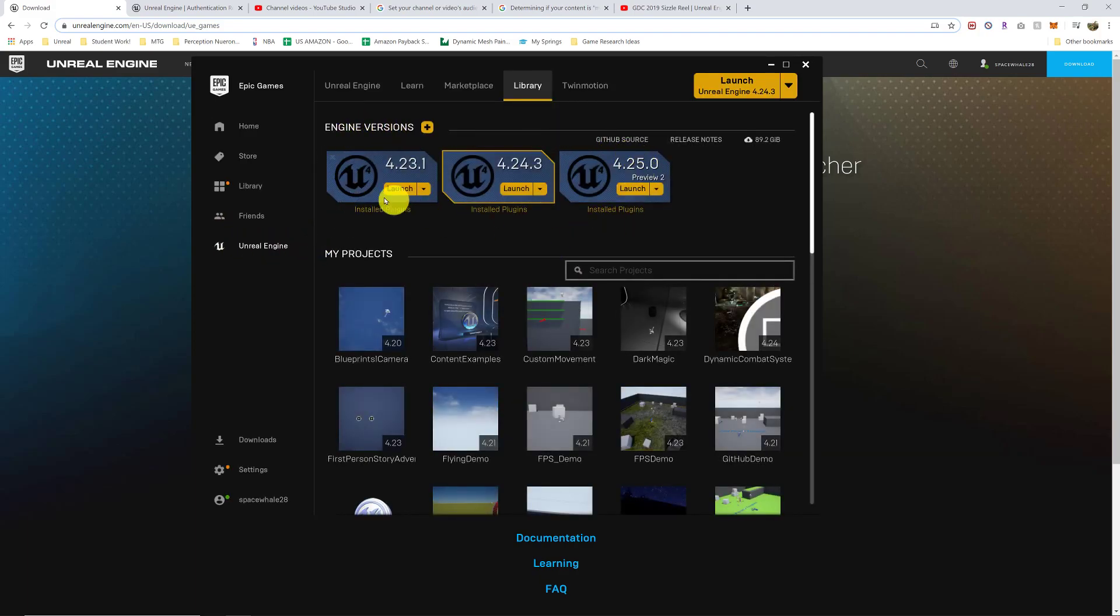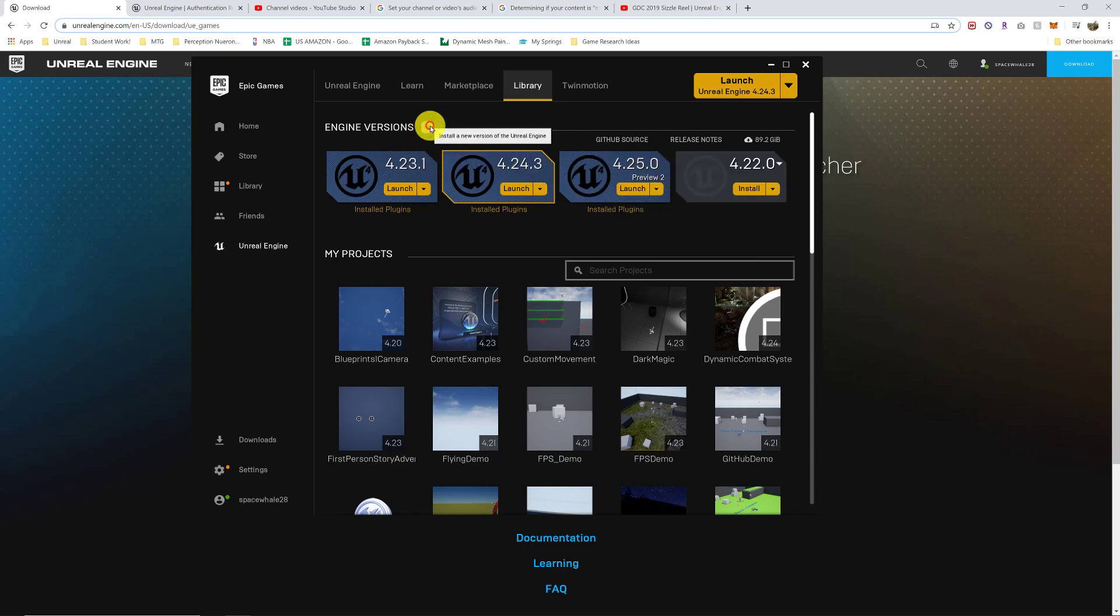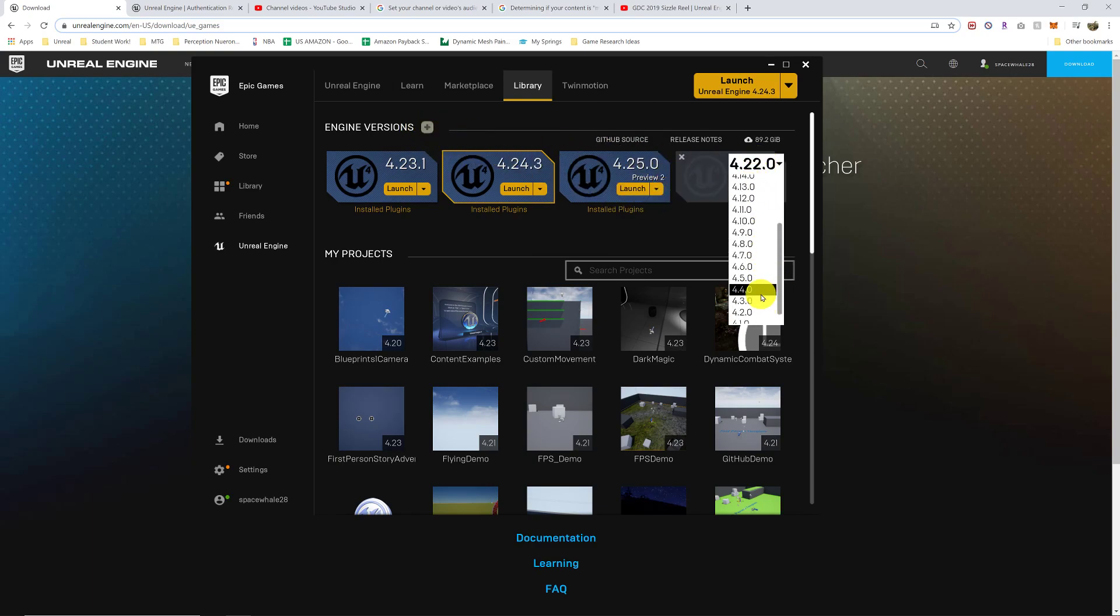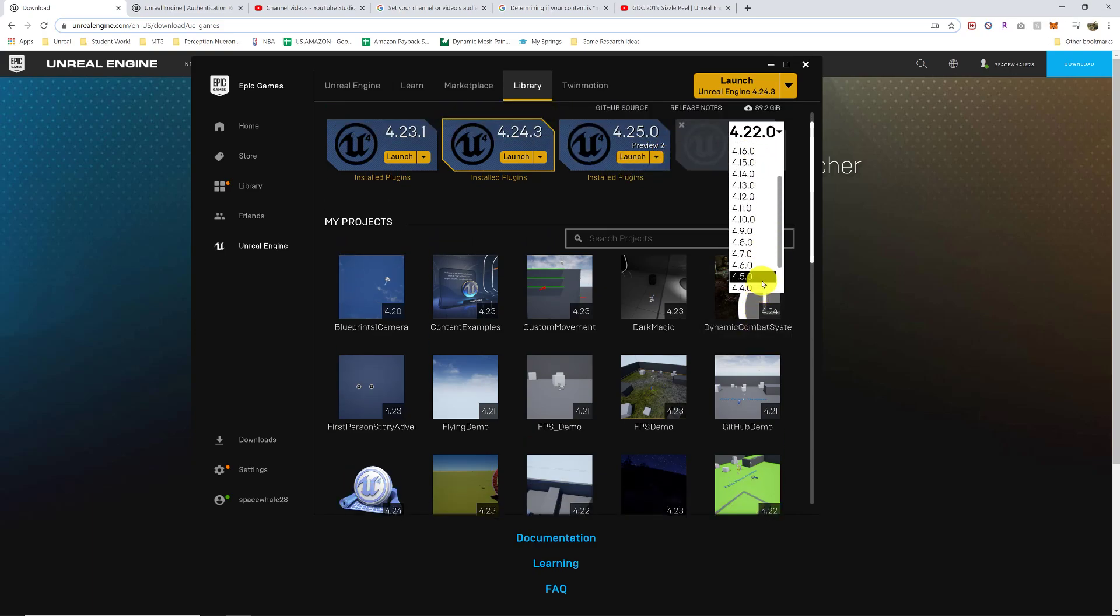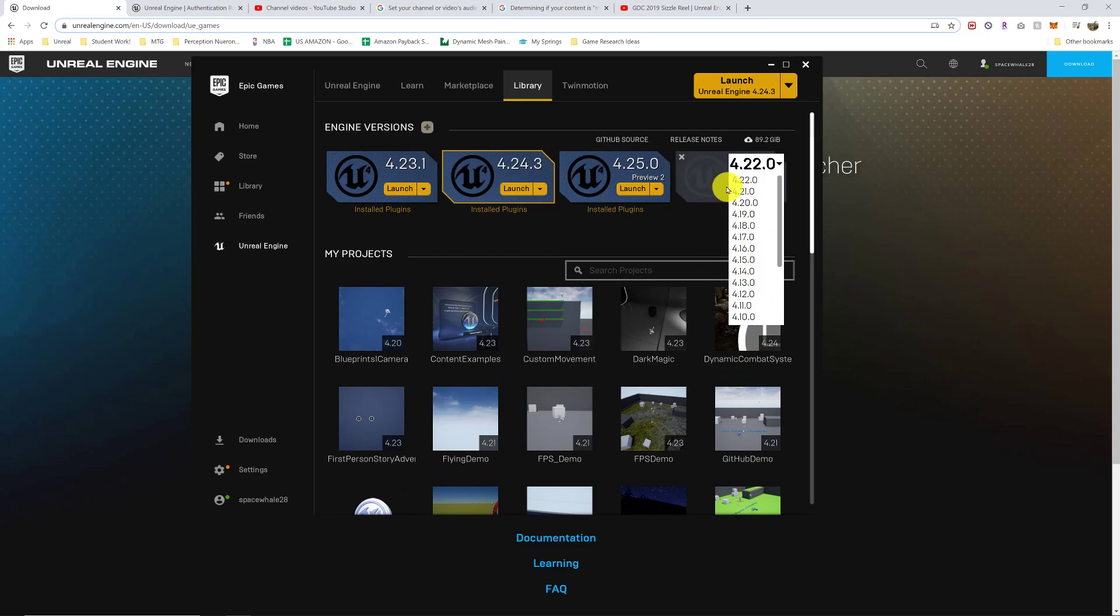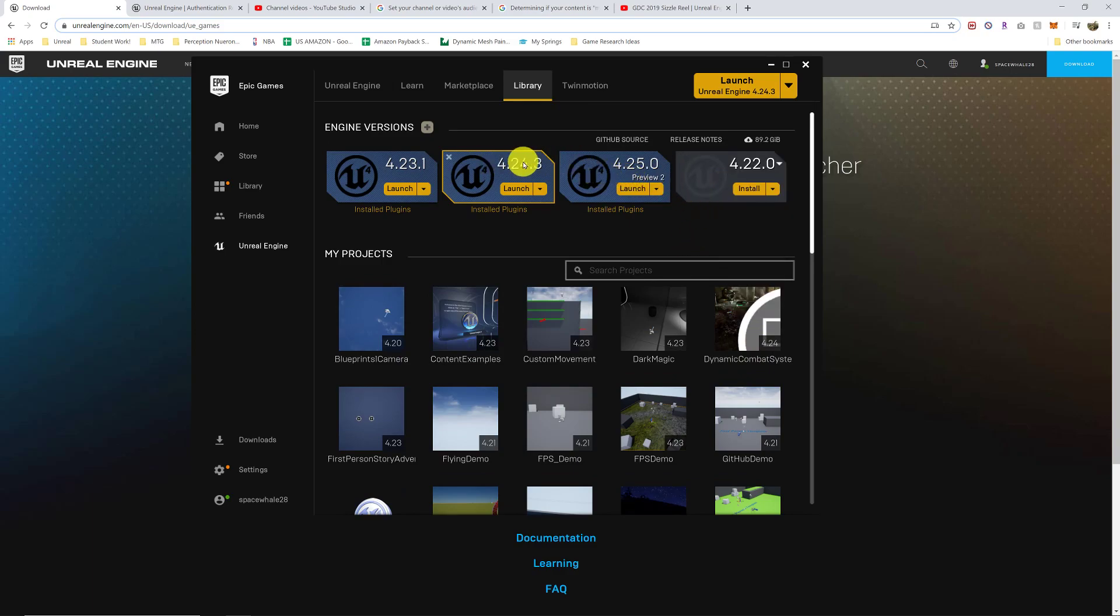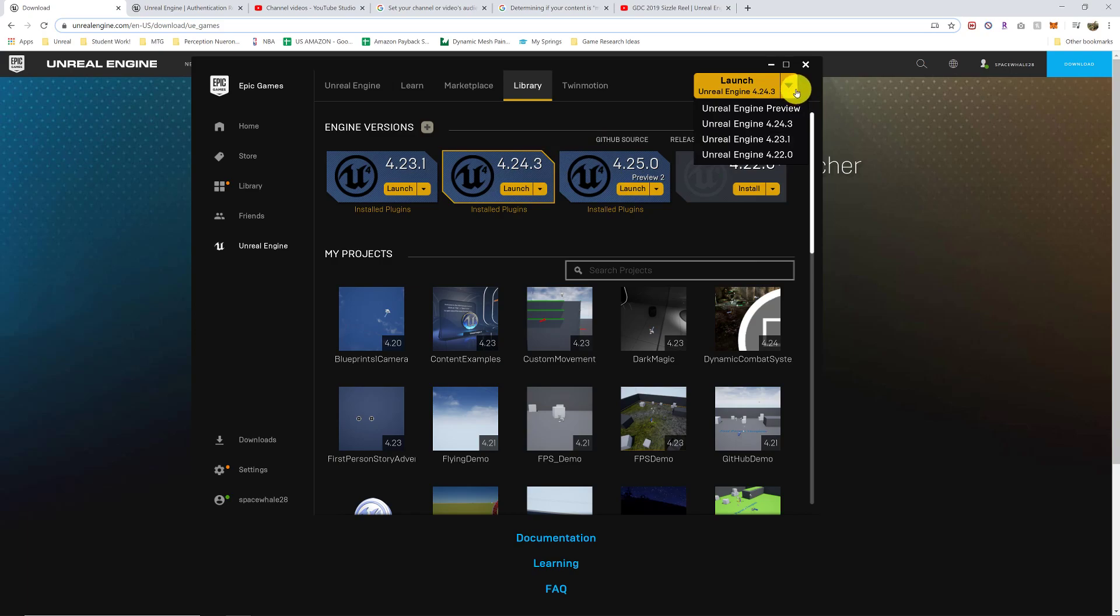And here you can add the different engines. You can press the plus sign and select whichever version you want. Currently, when I'm recording this, we're using 4.24 and 4.25 is about to be released. You can install either one. It doesn't really matter. And you can choose what your default launch one is here if you hit the little drop down.